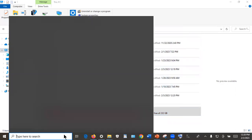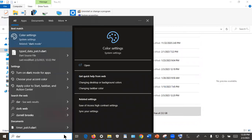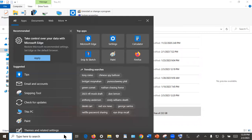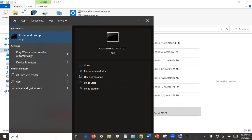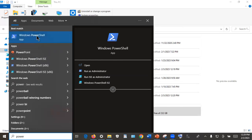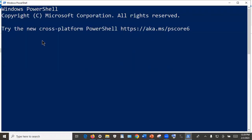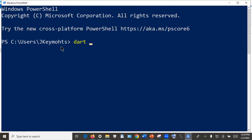To make sure that the Dart SDK is installed on your computer, open CMD by typing 'cmd' in the search bar, or open Windows PowerShell. For my case I'll use Windows PowerShell. After opening it, you can check the Dart version by typing 'dart' followed by a space and then '-V' (uppercase V), which will give you the Dart version.